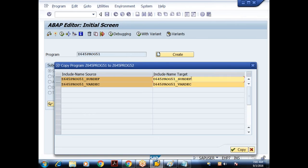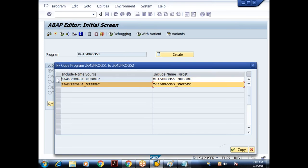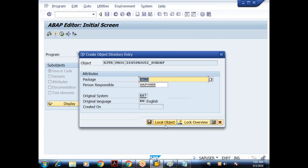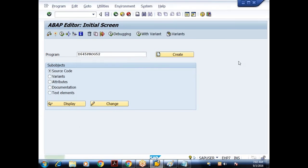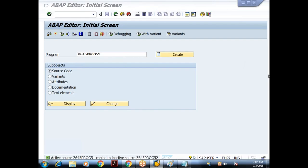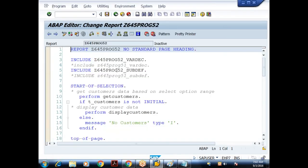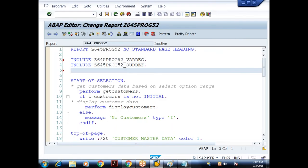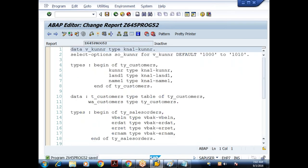I'll rename the includes. In the earlier program the include names end in 51, so I'll rename them to 52. Let me select both of them and copy. I'm getting disturbance — please mute your speakers. This is the 52 program; I'll make the necessary changes and activate each include.